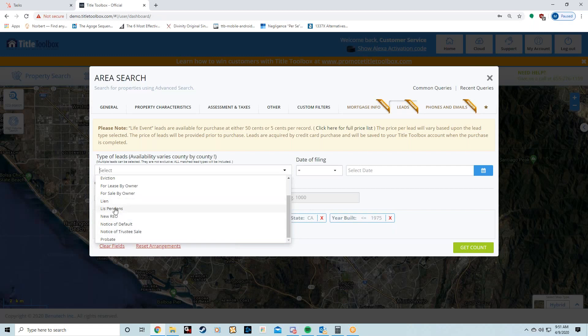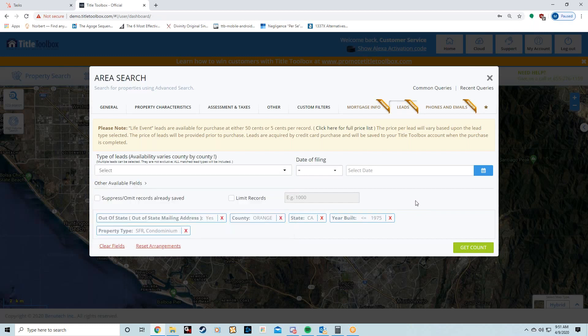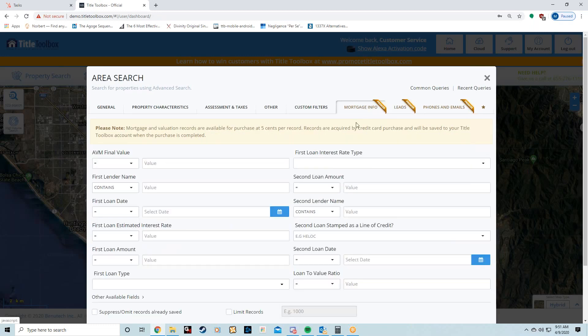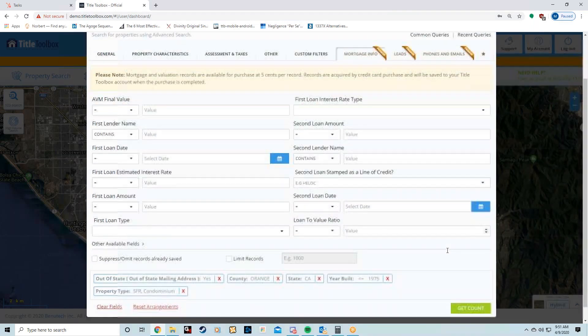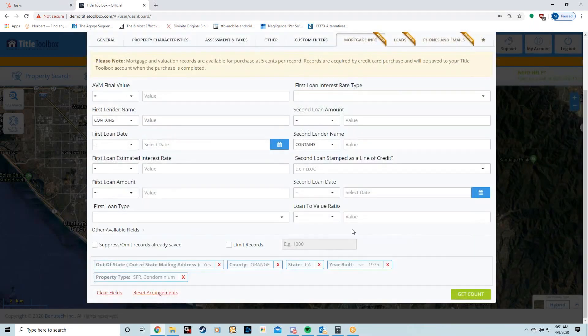These are pre-foreclosure situations. Obviously someone's in pre-foreclosure, they're going to want to sell their house. The chances of it is in the high 40% range.